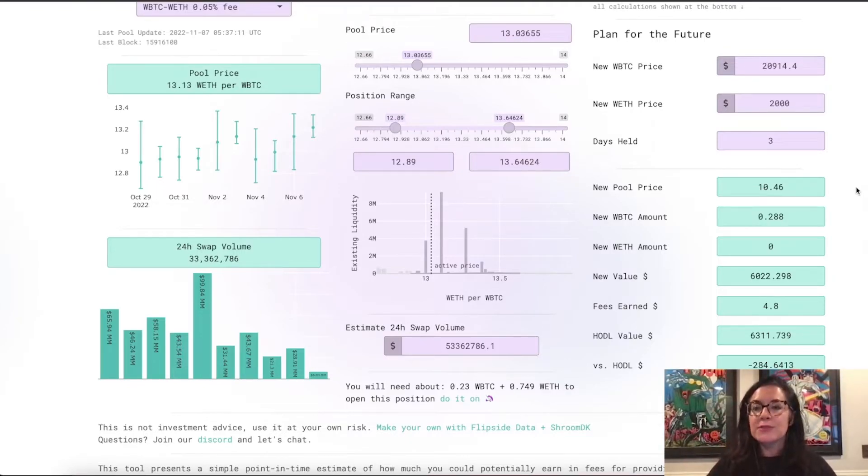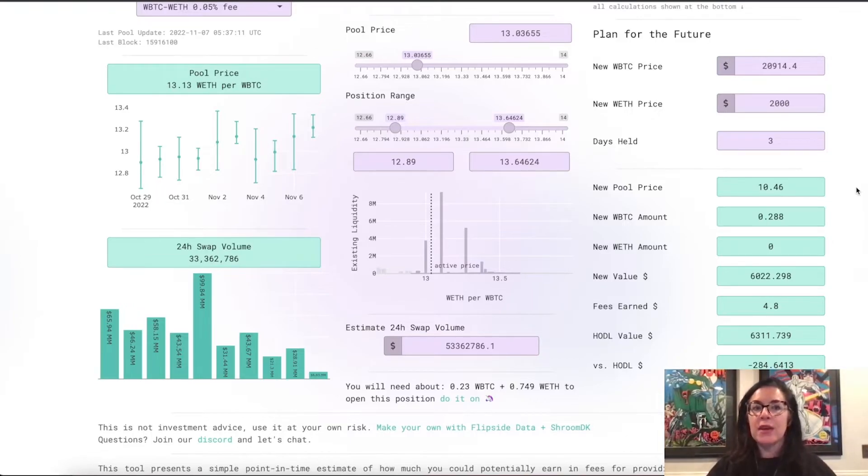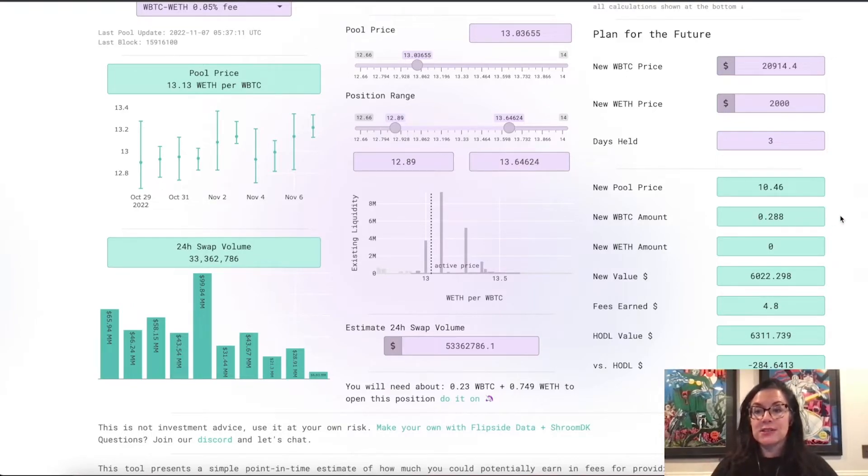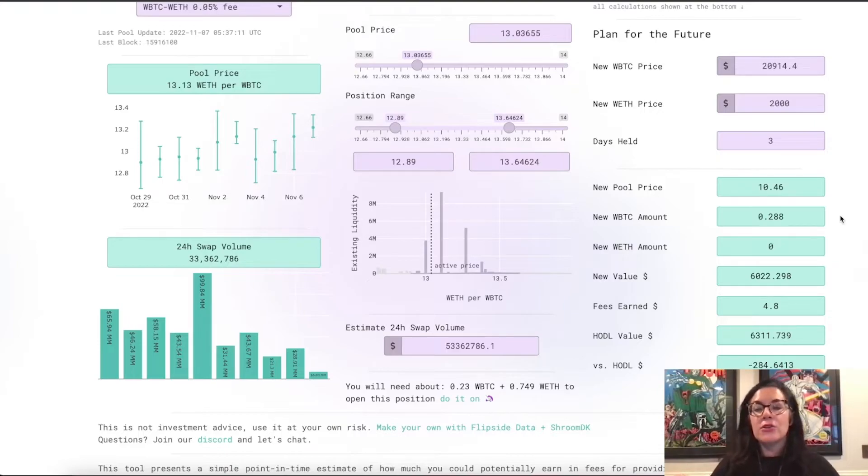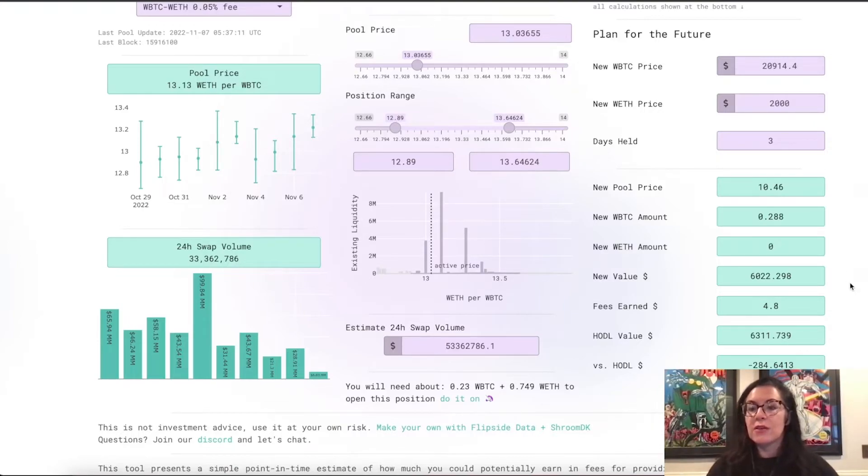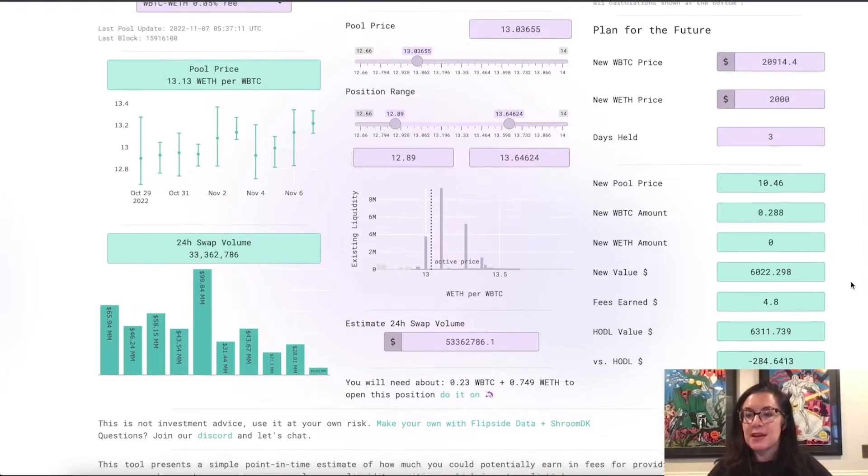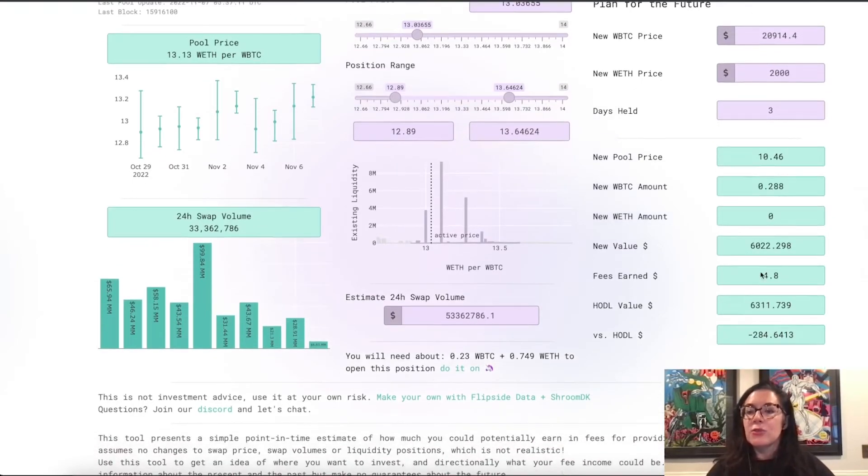The new pool price would be $10.46. So, that would be 10.46 Weth per wrapped Bitcoin. Your new wrapped Bitcoin amount, like the value of your position is now 0.288. Your new Weth amount is zero. The total dollar value of your position is $6,000. Your fees earned is $4.8.